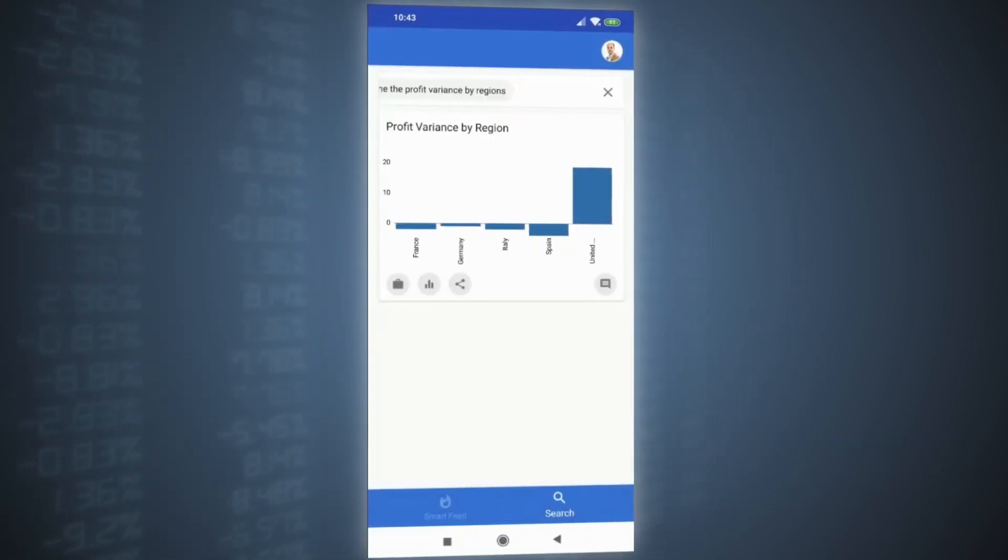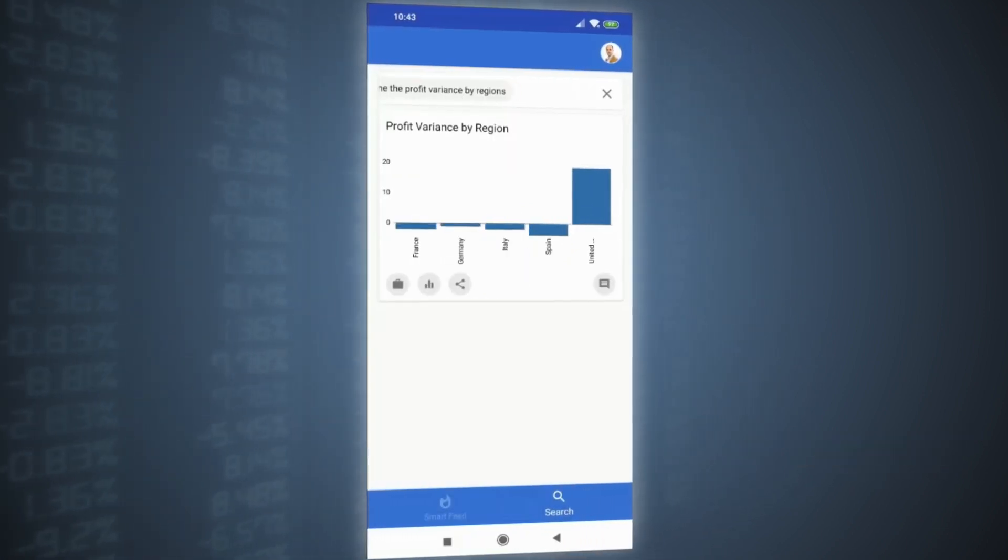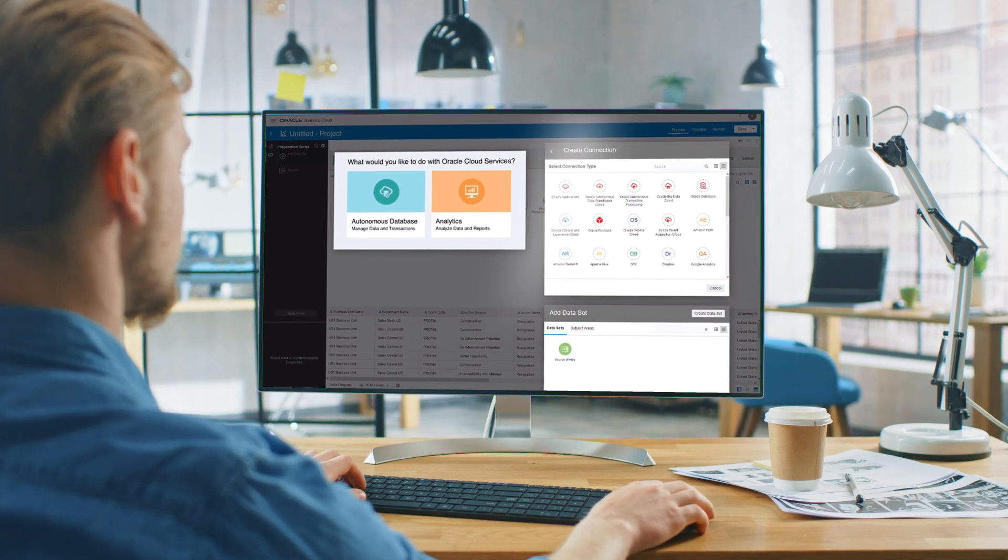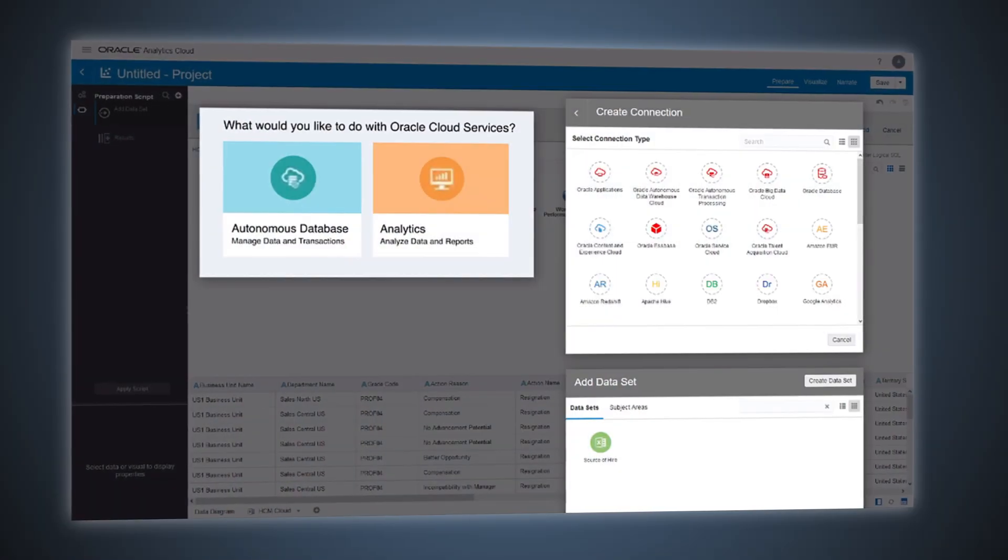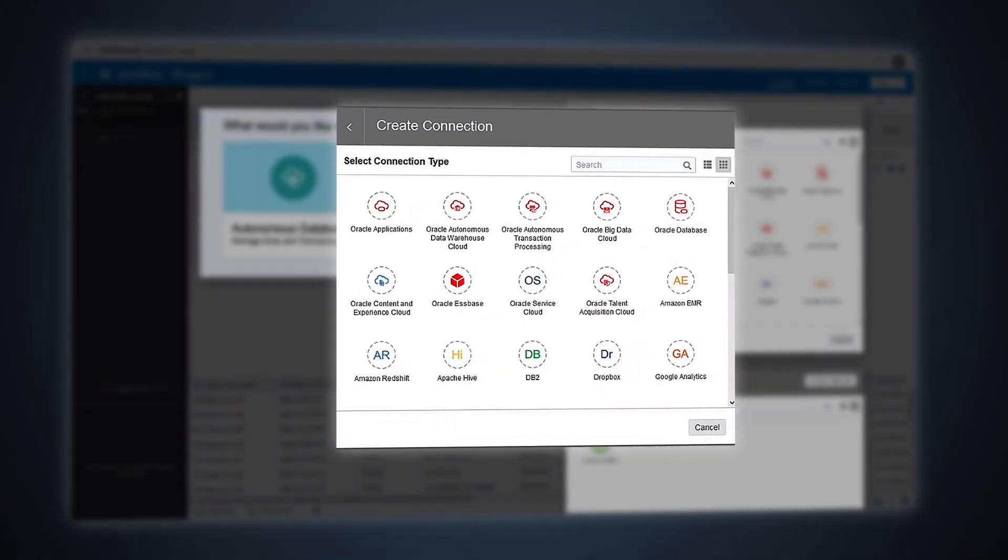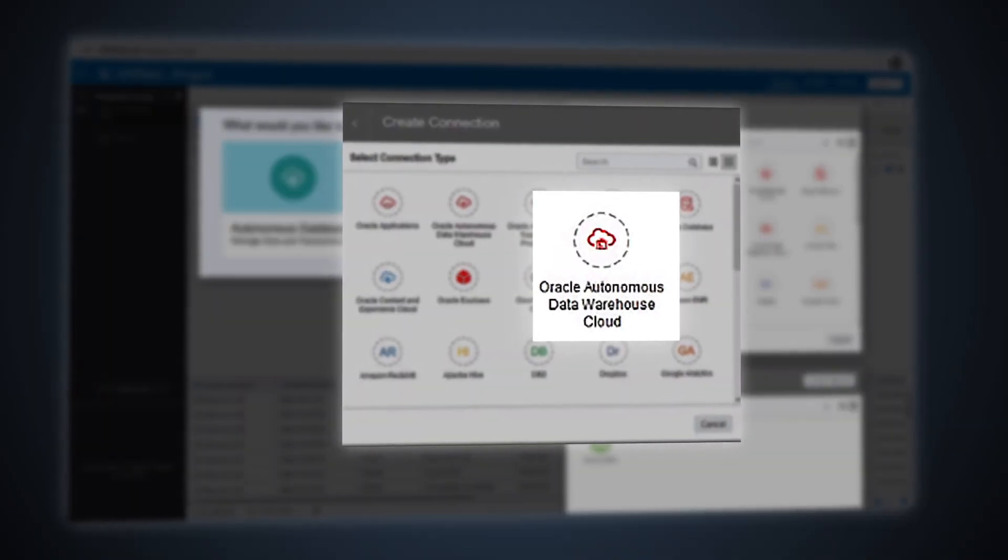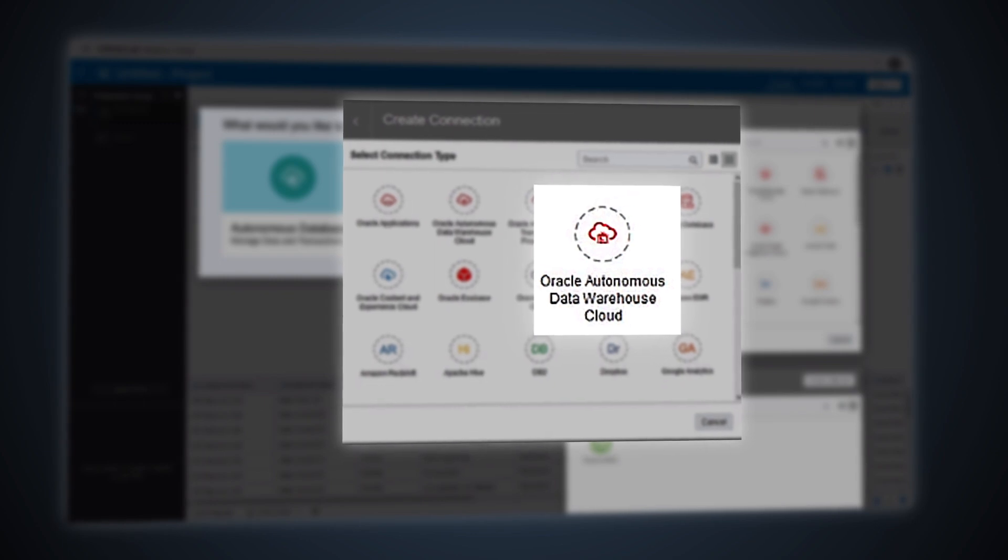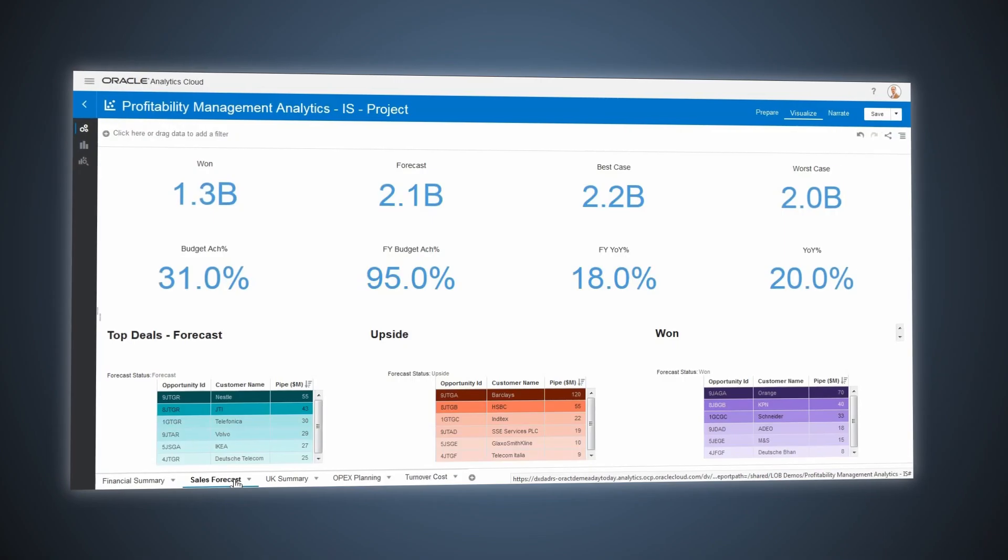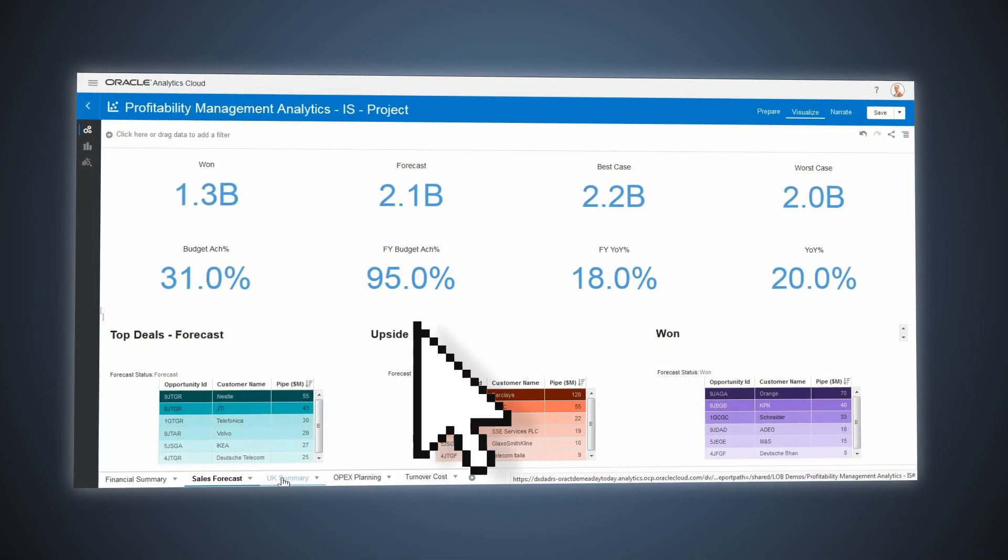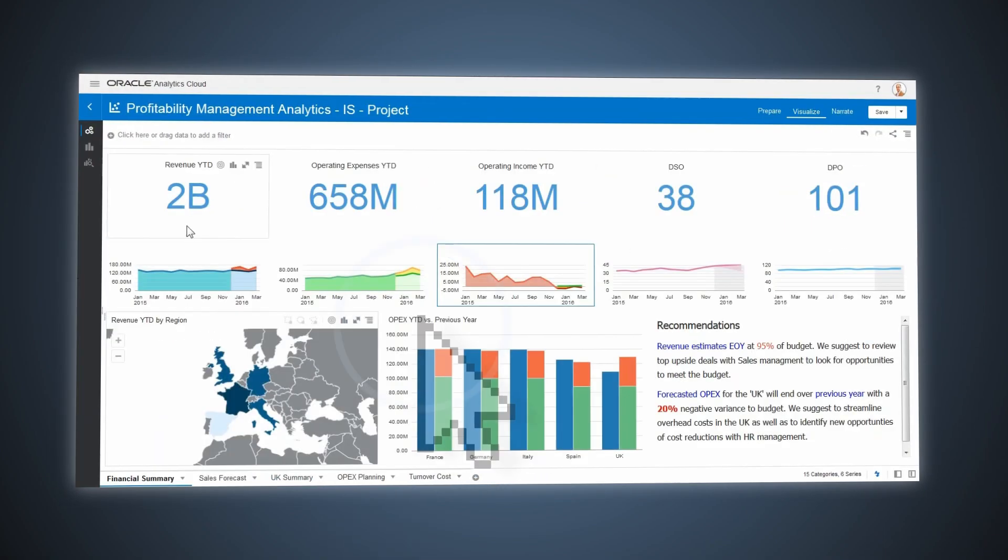The CFO now needs to drill down and look at other data. Connecting to multiple sources is easy with Autonomous Data Warehouse. With all of the data consolidated, details quickly come together in a unified view.